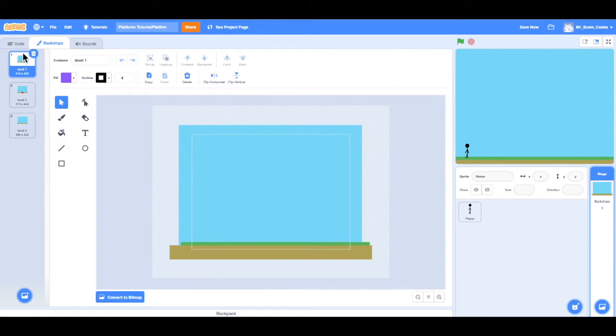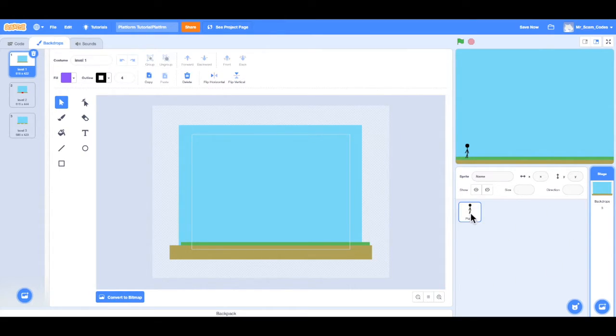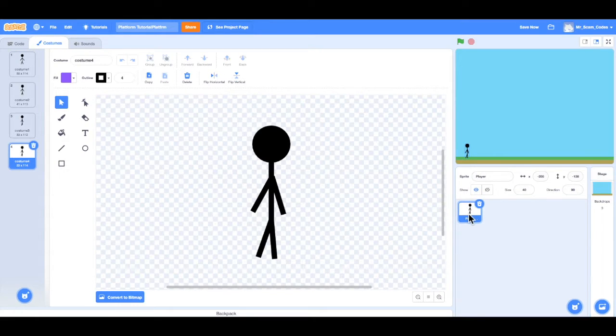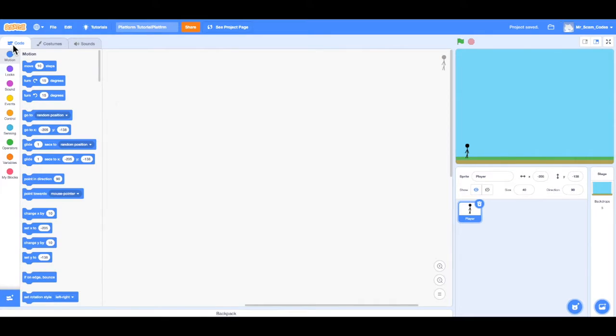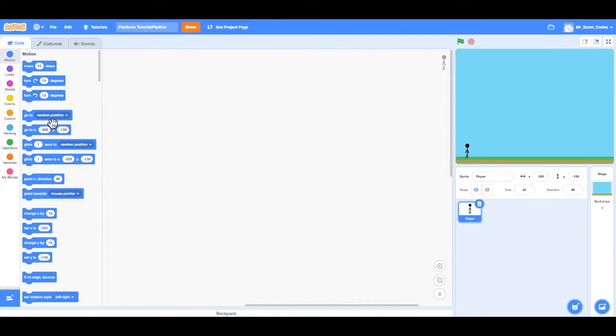Now I want to go back to my player because I want to work on my player movement. If I go to the sprite window, I can click on my player, and then if I go to the top left, I want to change it to the code tab. Now I can actually go about choosing these code blocks to make our player move.